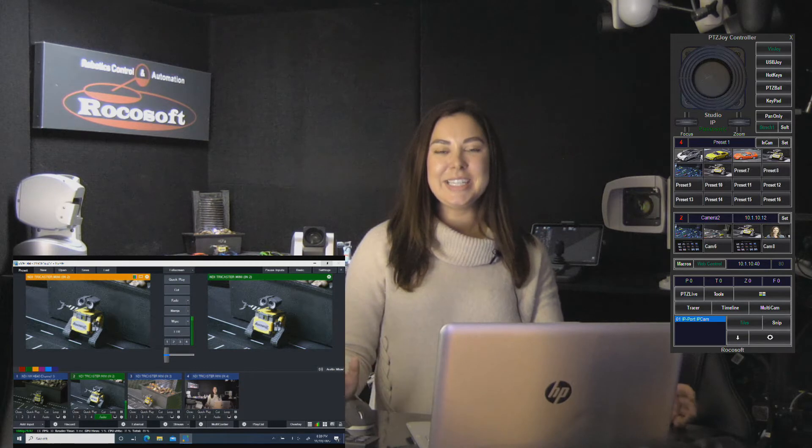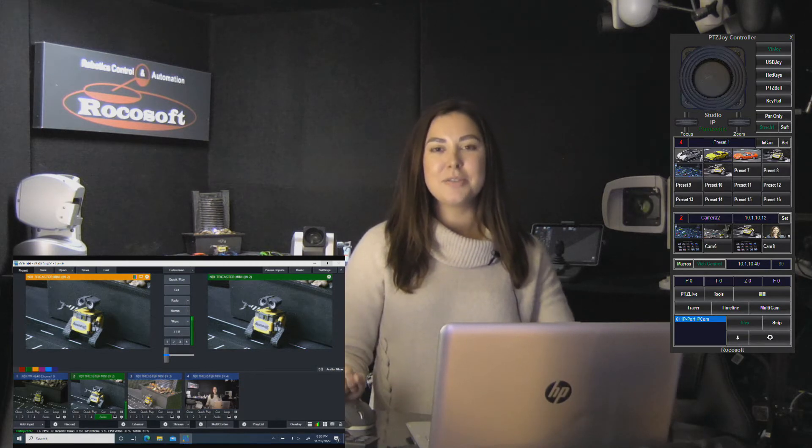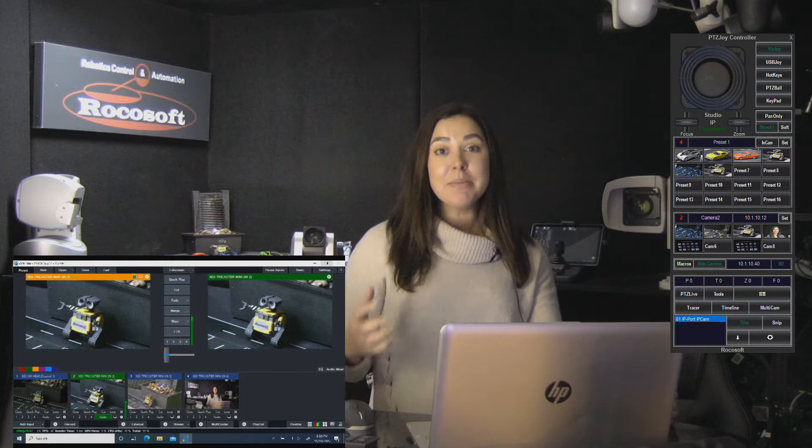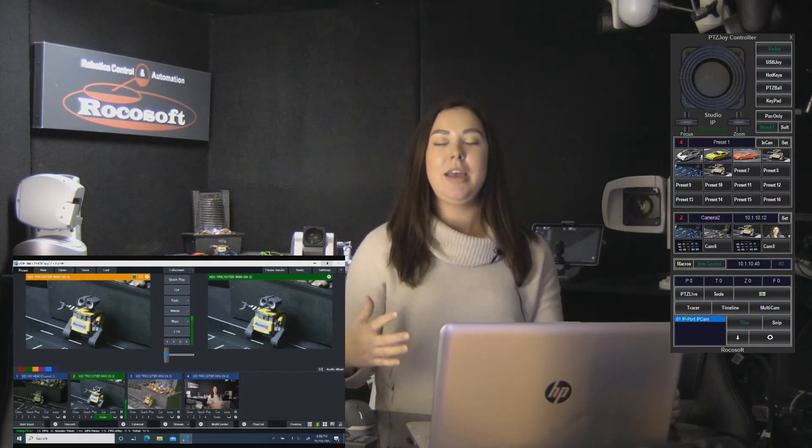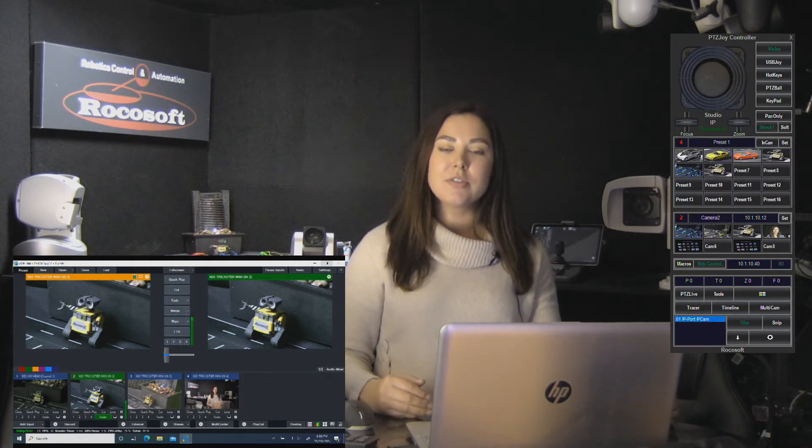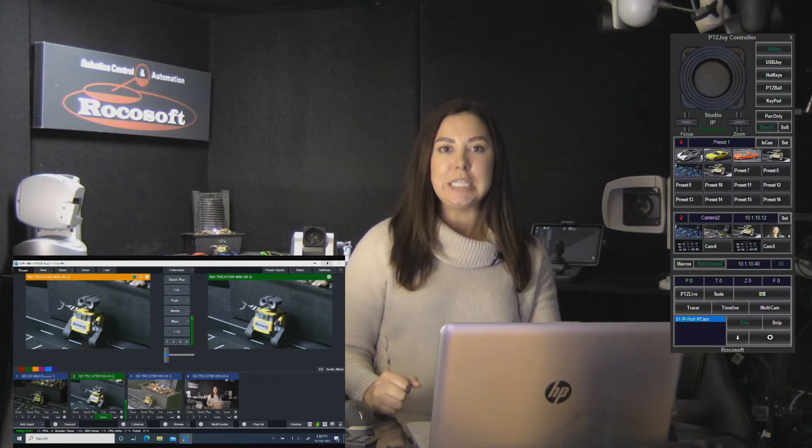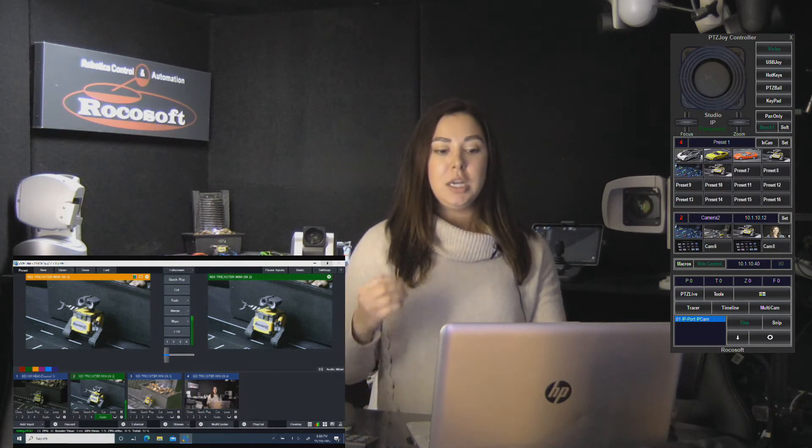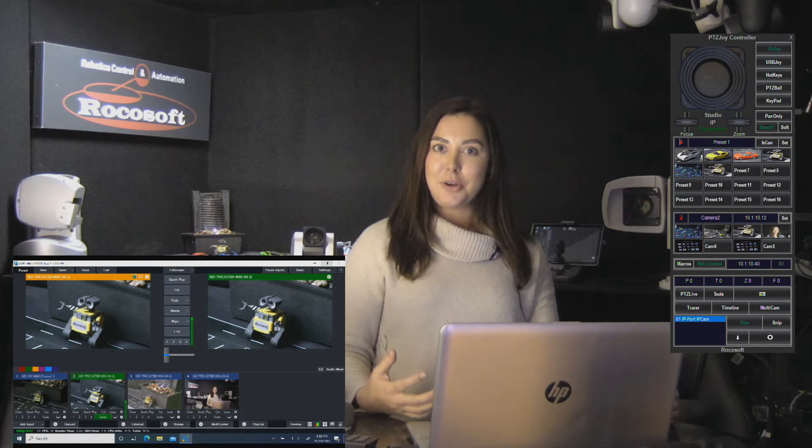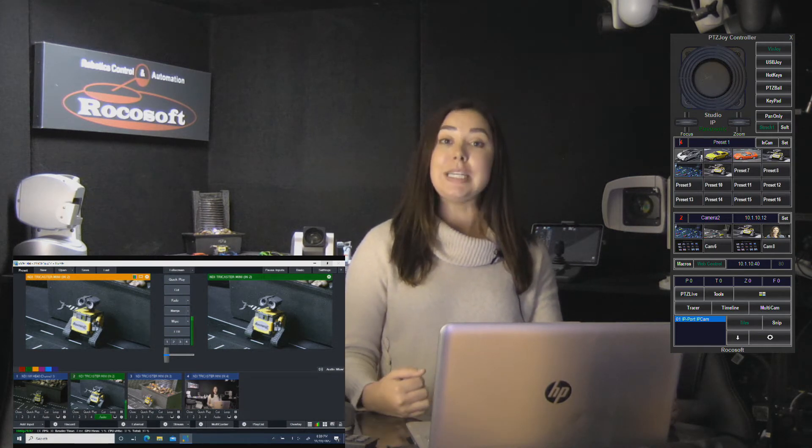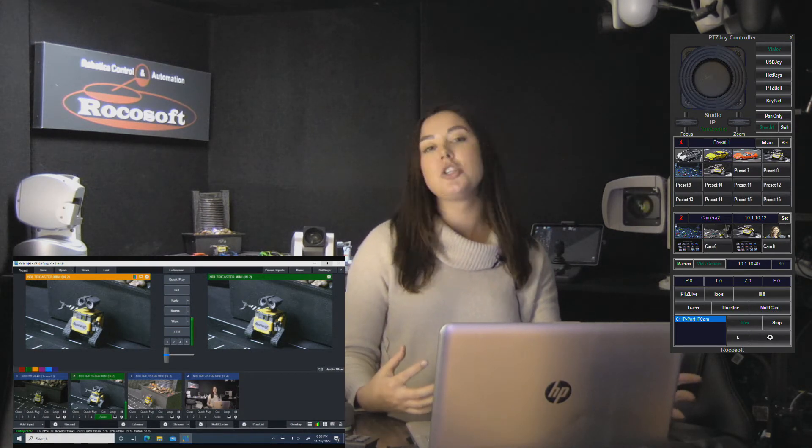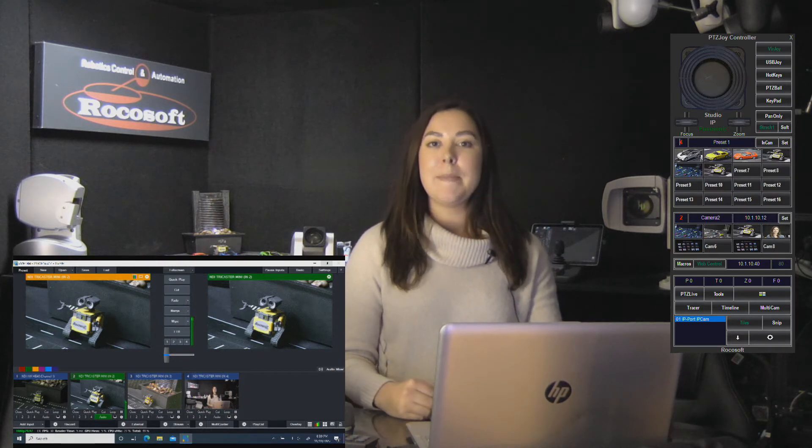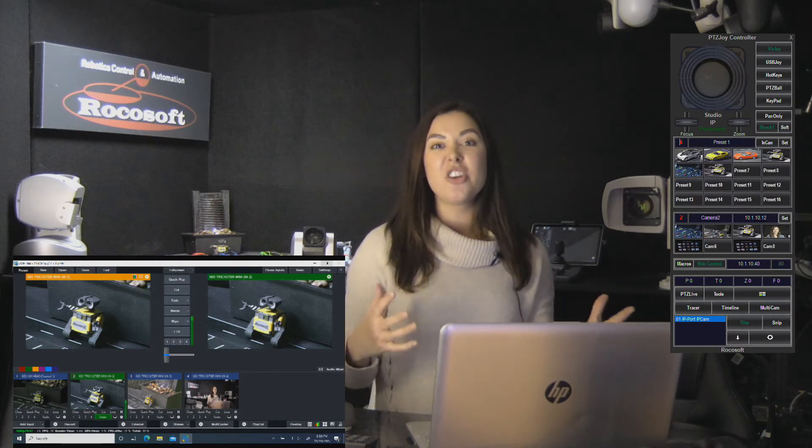Hey guys, Stacey here with Rocasoft. Thank you so much for joining me today. Today I'm going to dive a little deeper into how to use the Rocasoft macro manager in our PTZ joy controller software to create scripts of commands called macros to control your PTZ cameras and your live production equipment such as TriCaster, vMix, Panasonic switchers, and other equipment that can accept external HTTP requests.